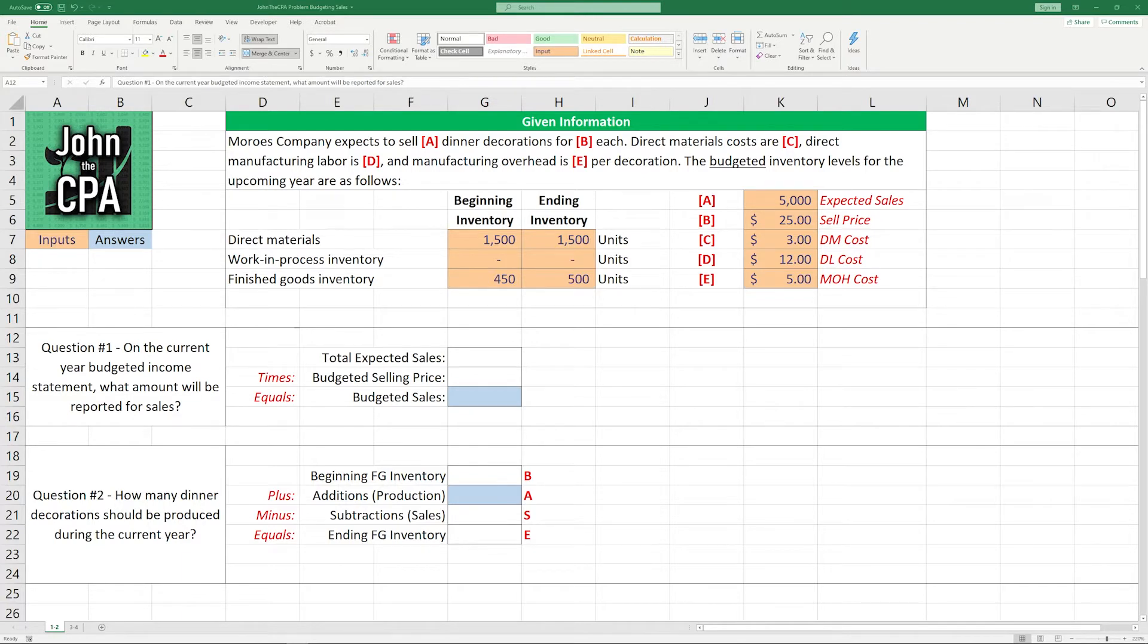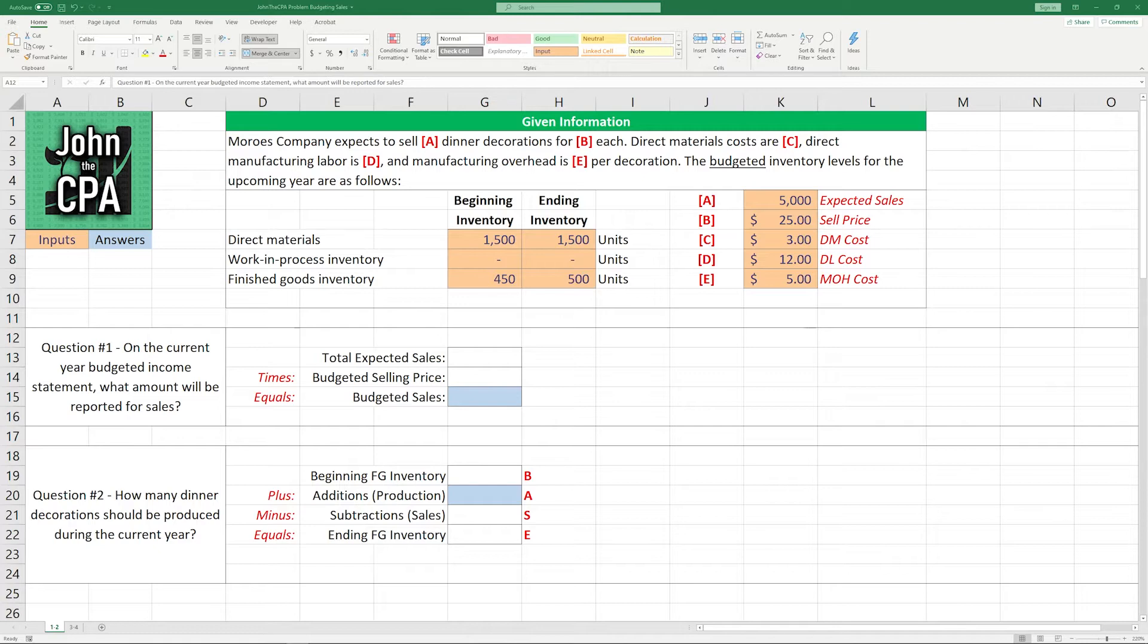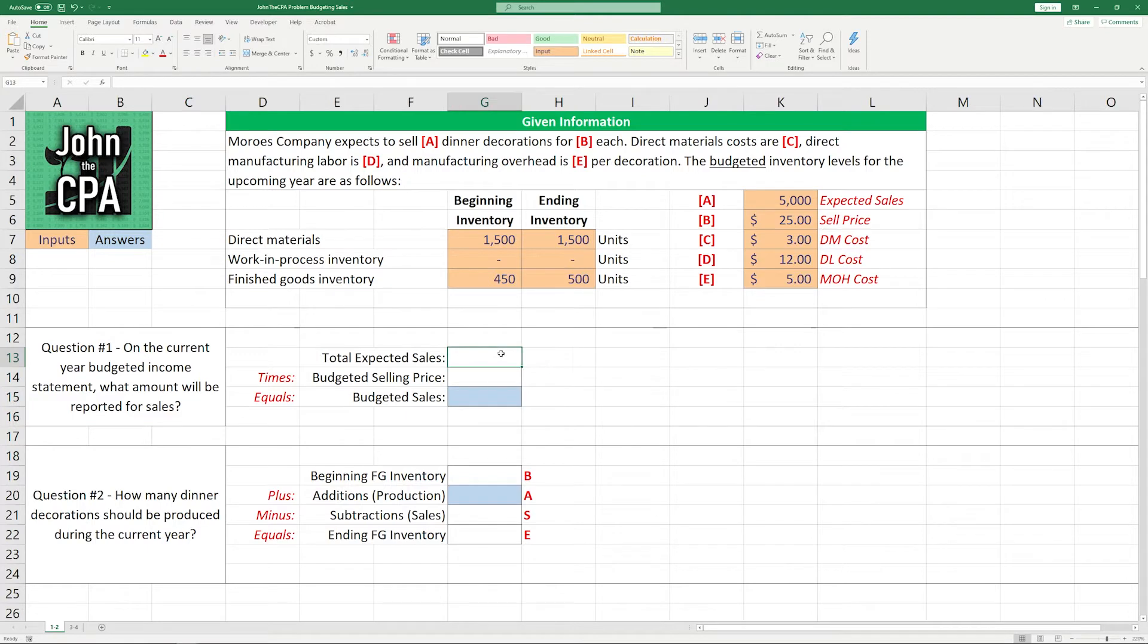All right, let's get into some questions here. Question number one. On the current year budgeted income statement, what amounts will be reported as sales? So the income statement is in dollars, and we have the expected sales in units, and we have the selling price. So let's put those two together to come up with this number here.